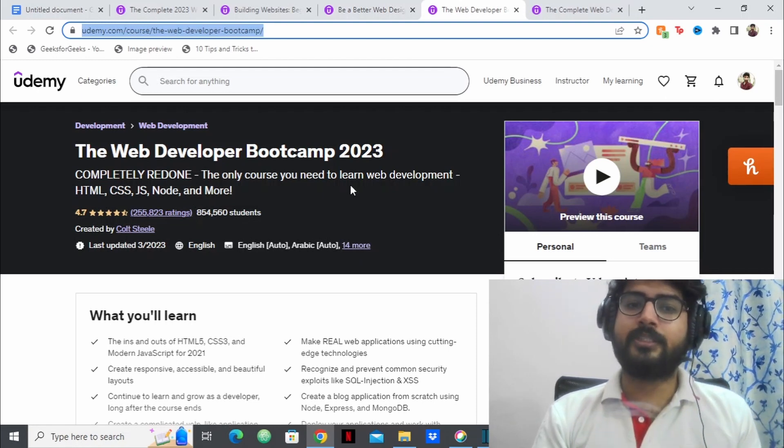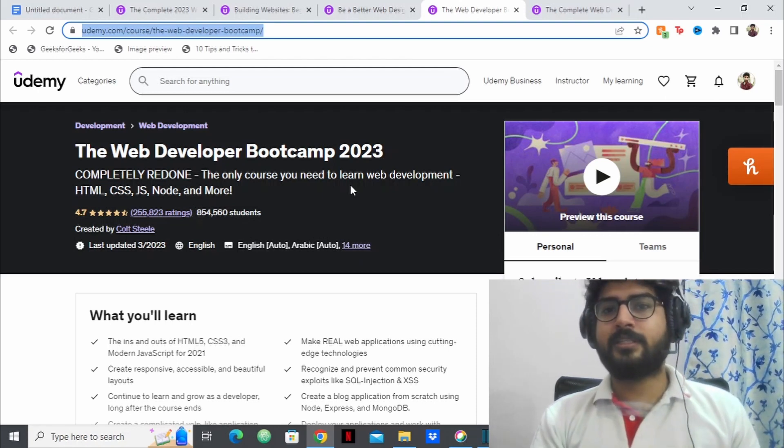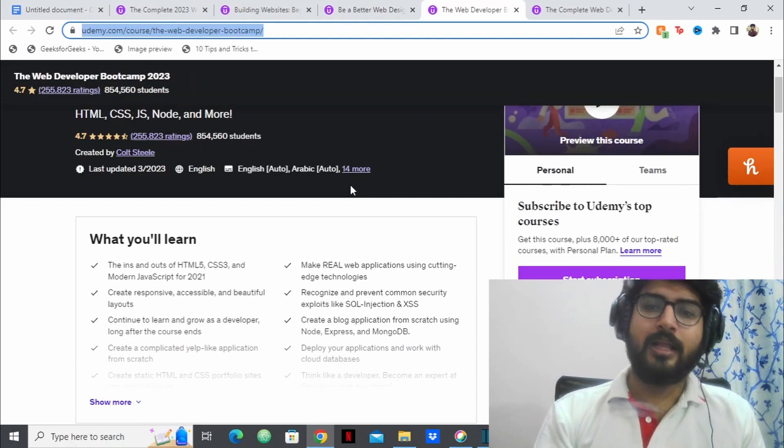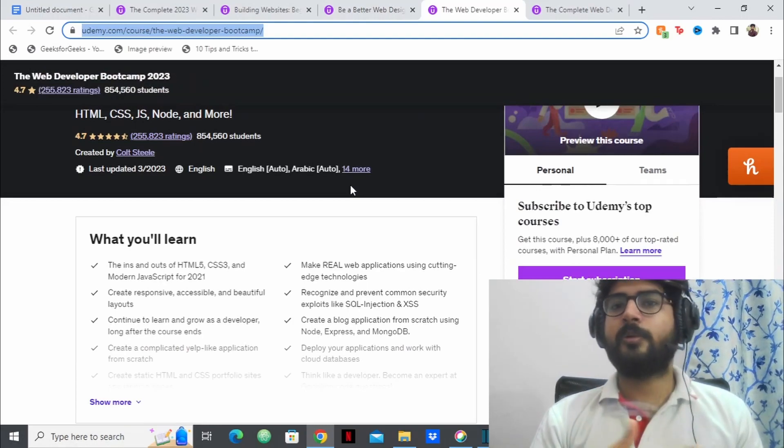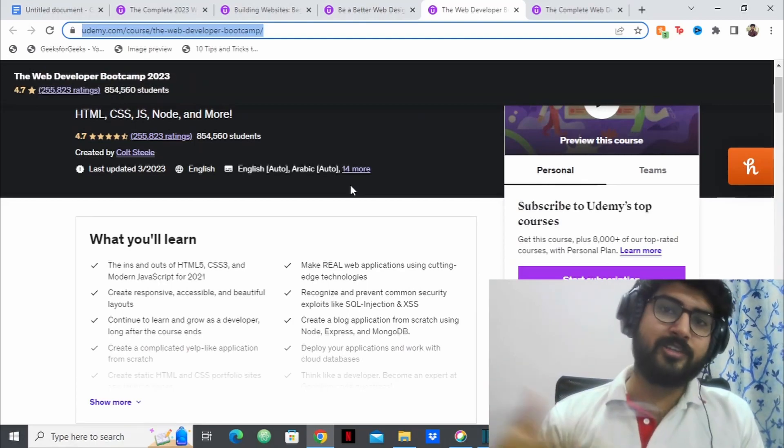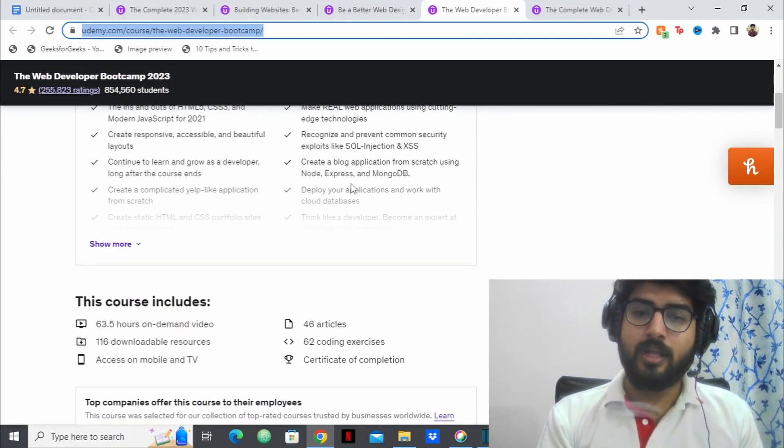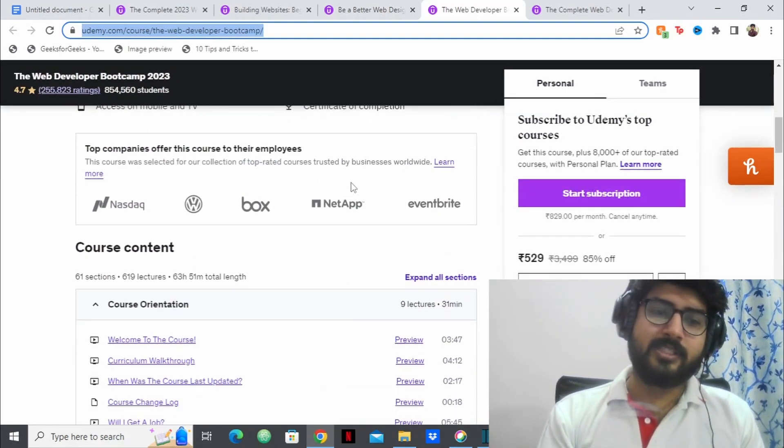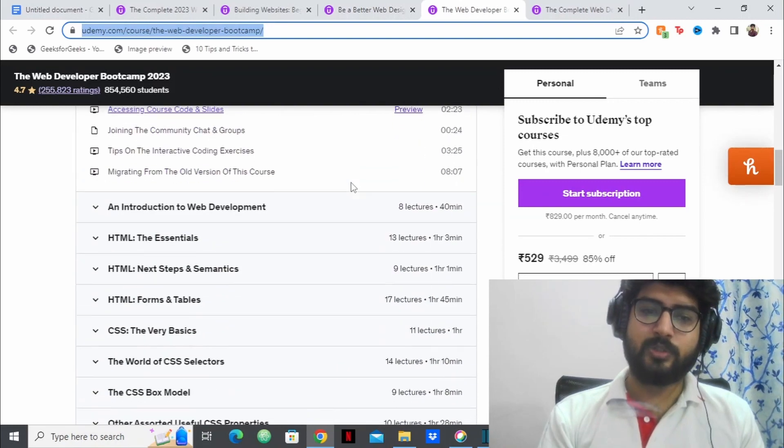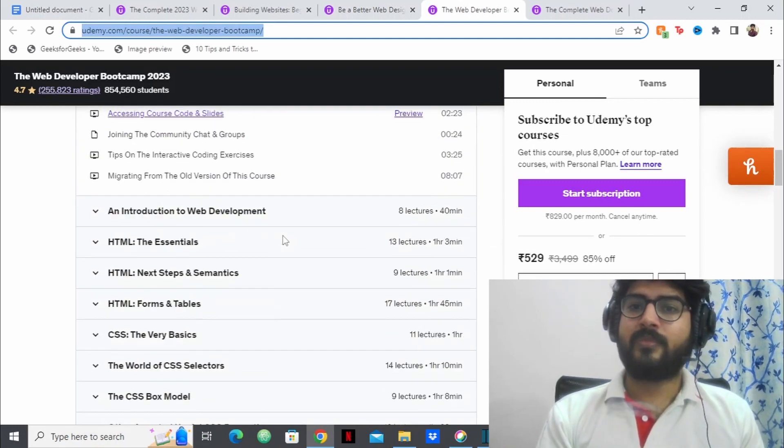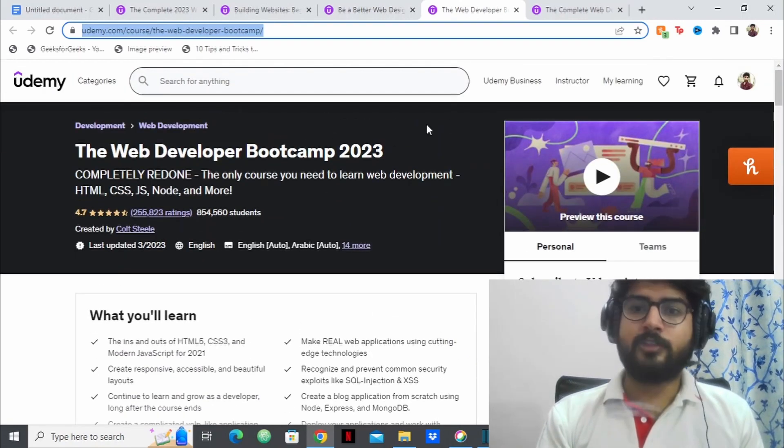This course also teaches you HTML, CSS, JavaScript, Node.js, etc. And here also you'll be making web applications, you'll be making websites. And pretty much the same thing. This course also starts from scratch.